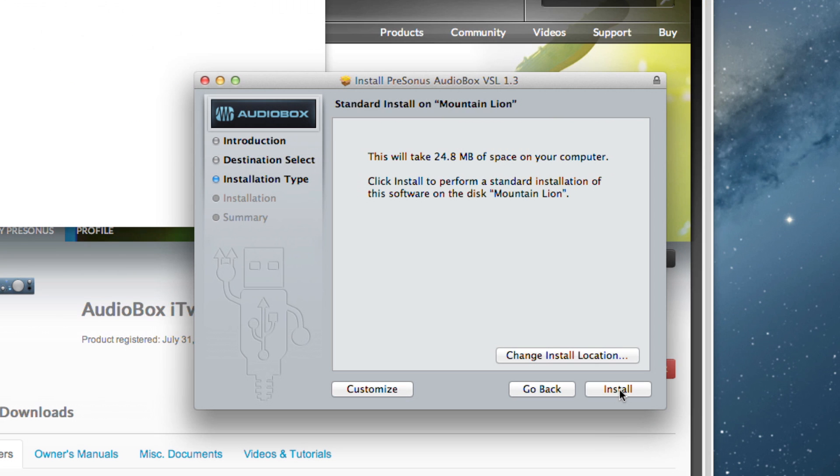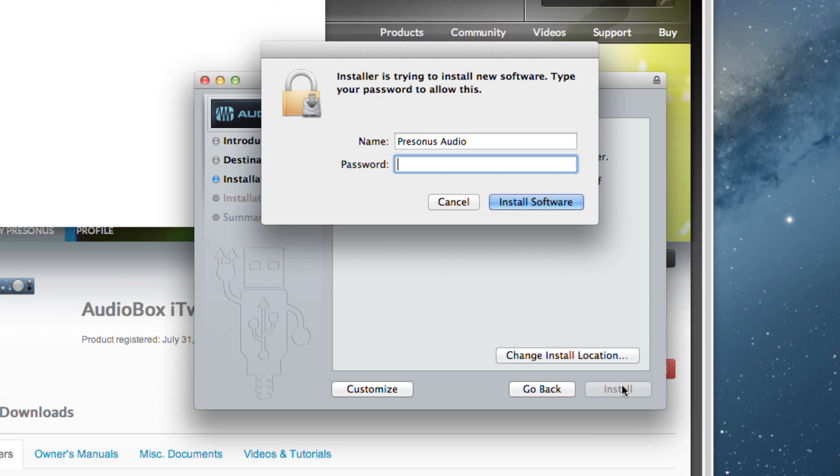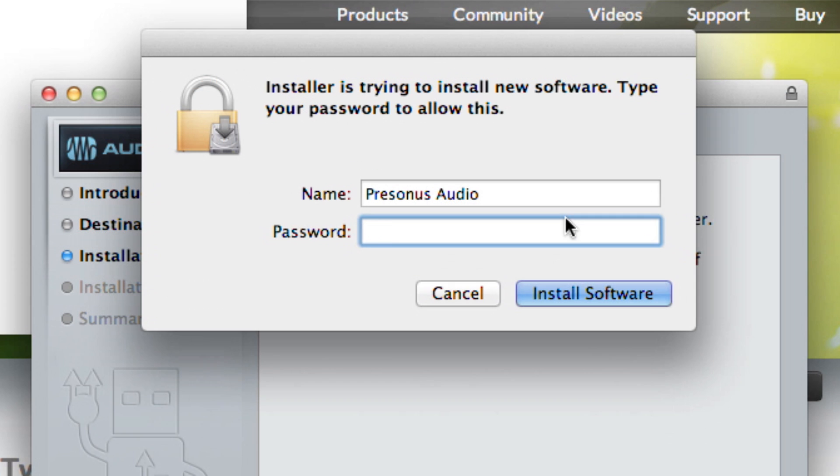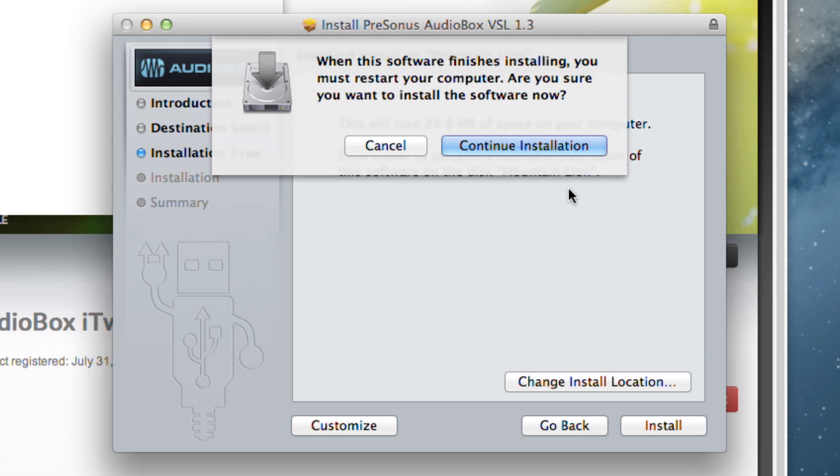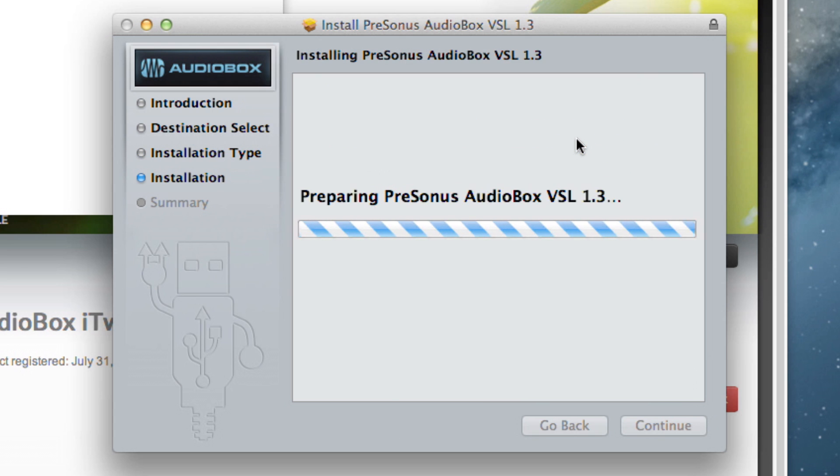You will be prompted to enter the password for your computer to continue the installation. Enter your password and click Next. The installer will notify you that you'll need to reboot your computer once the installation is complete. Click Next.